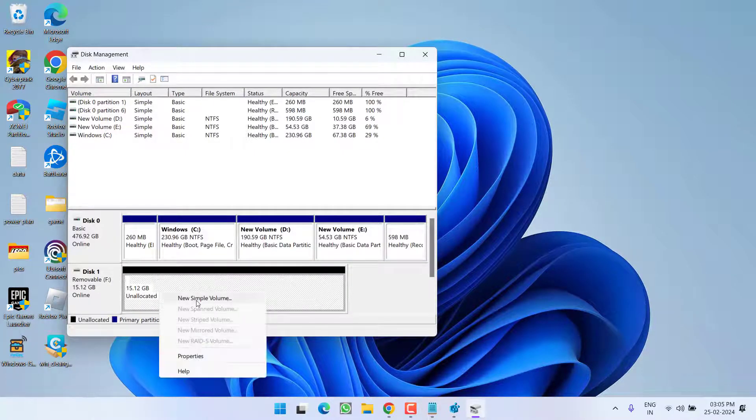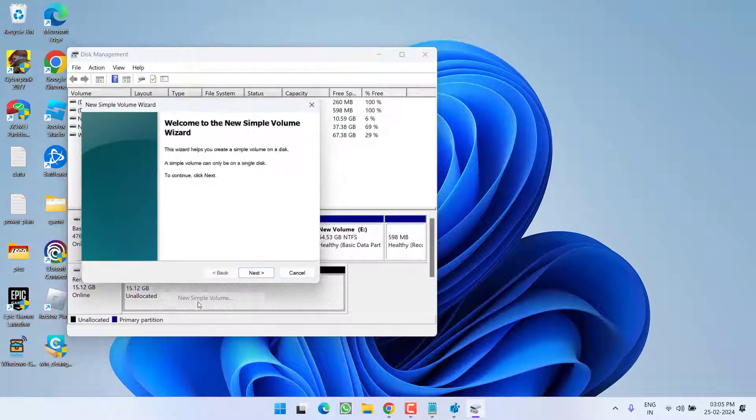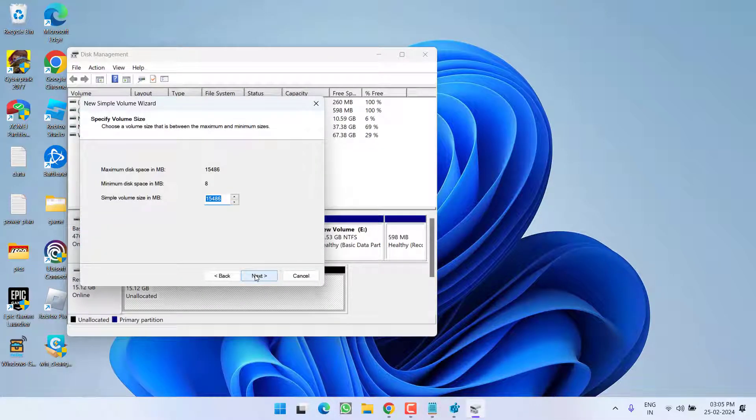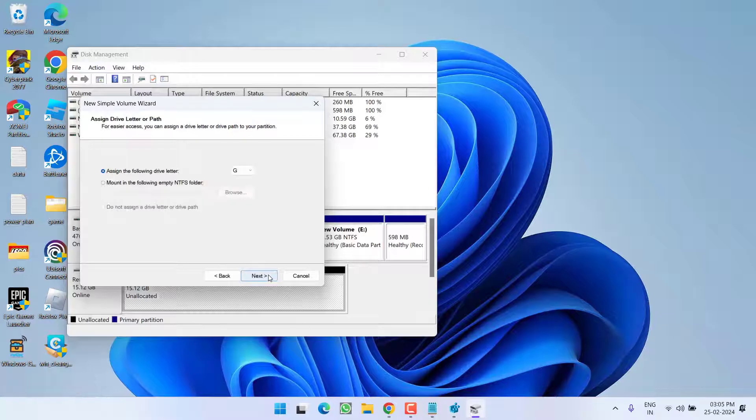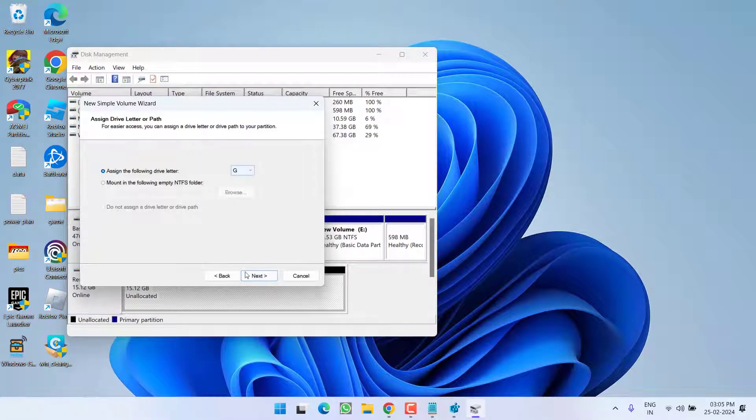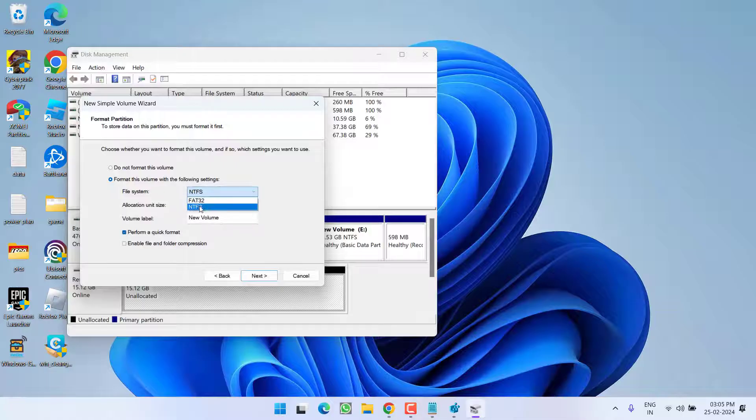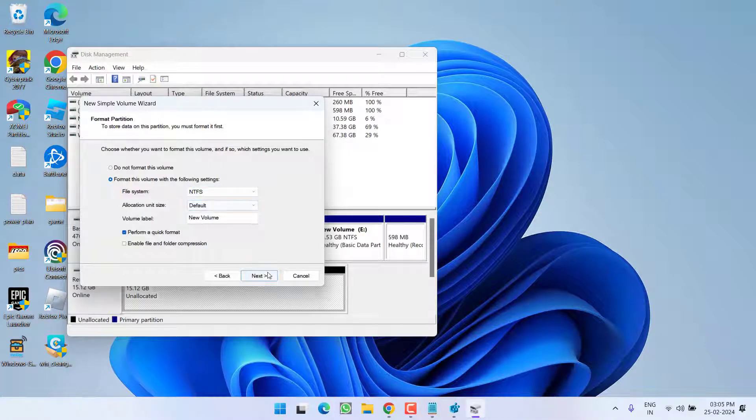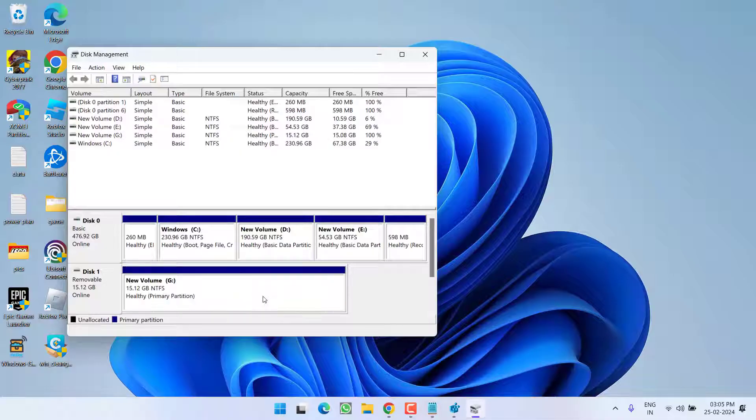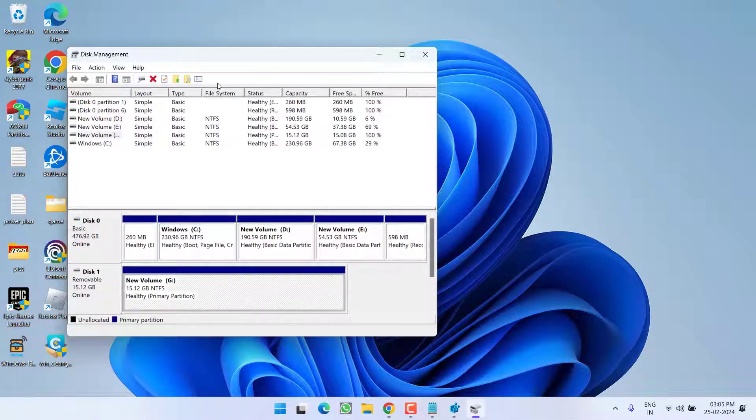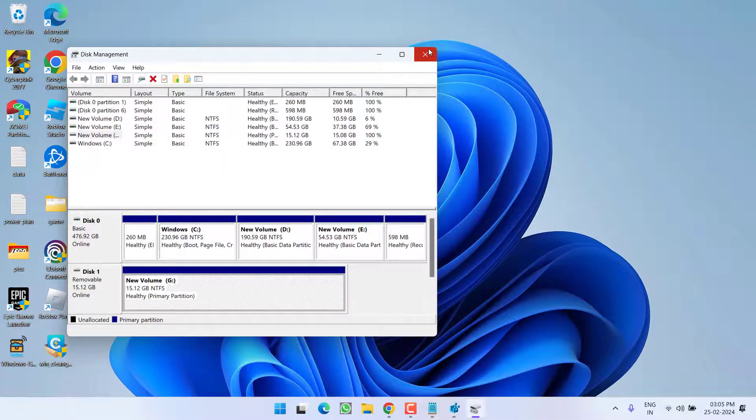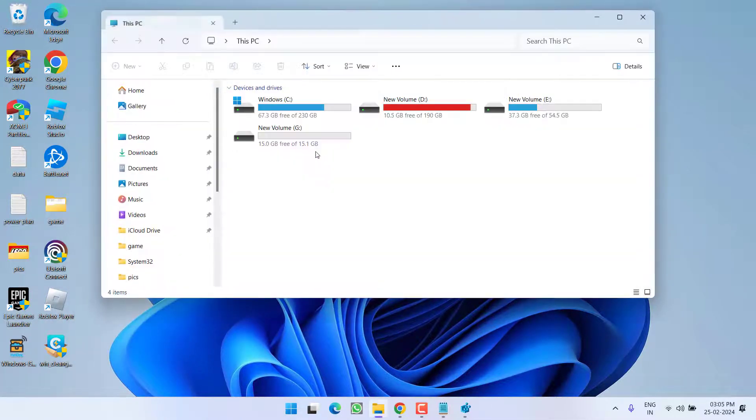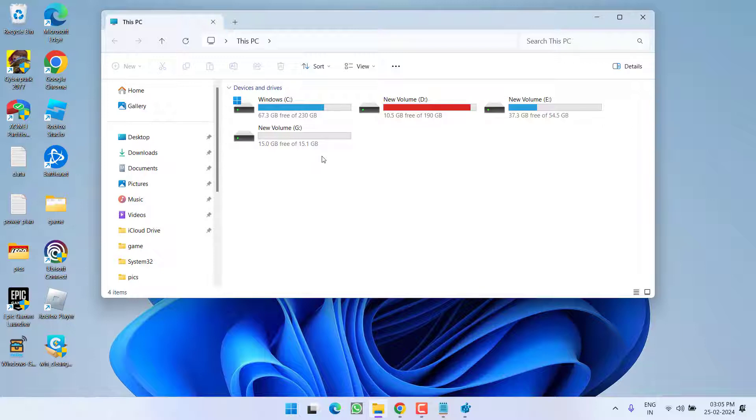Here you will find your drive with the name Unallocated Space. Right-click and choose New Simple Volume. Proceed with the on-screen instructions. Give it maximum size, assign any letter, and hit next. From file system type, choose NTFS and hit next to continue.